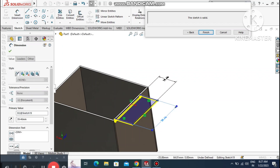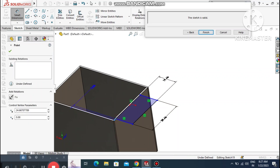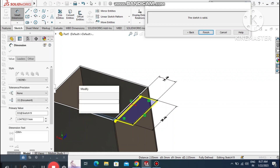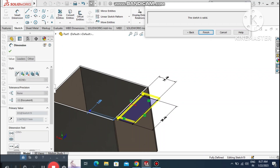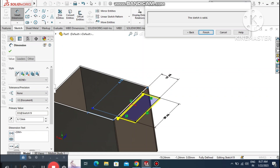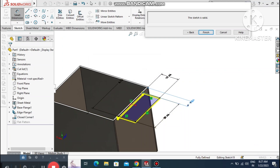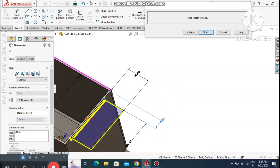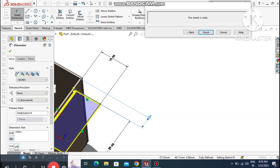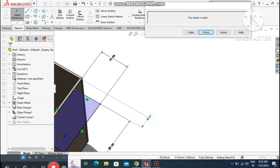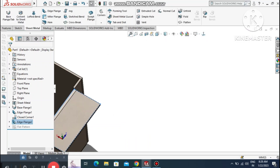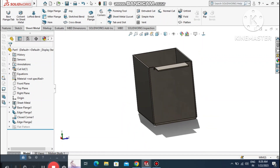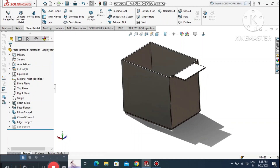Select this line and make it 39.46 mm. Select this center point and this point and make the distance 6.13 mm. Finish the sketch — it is a fully defined sketch. Now the edge flange is applied to this sheet metal.